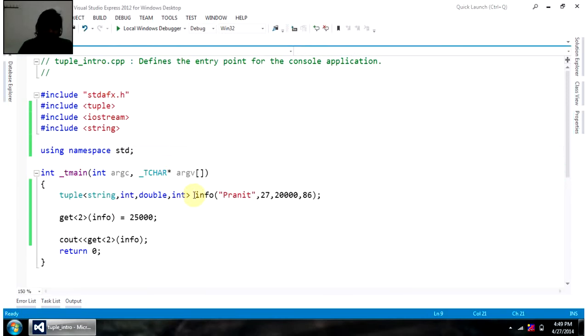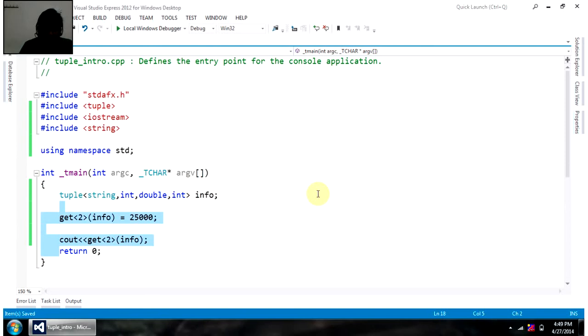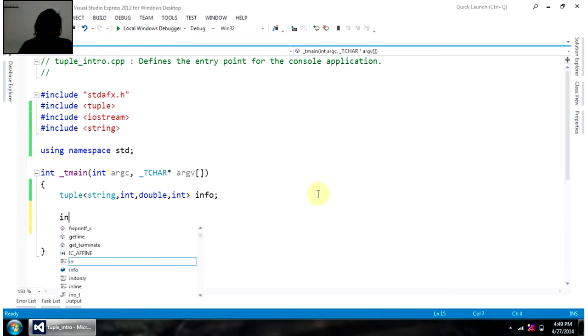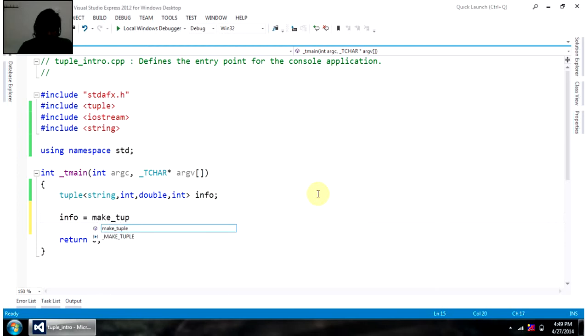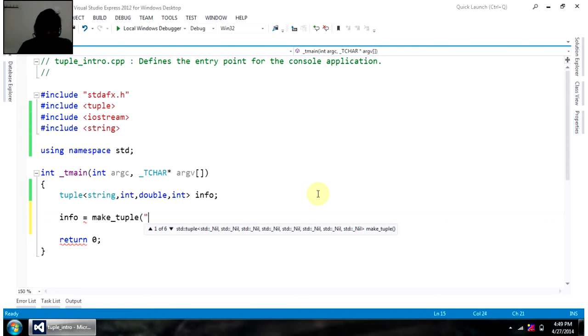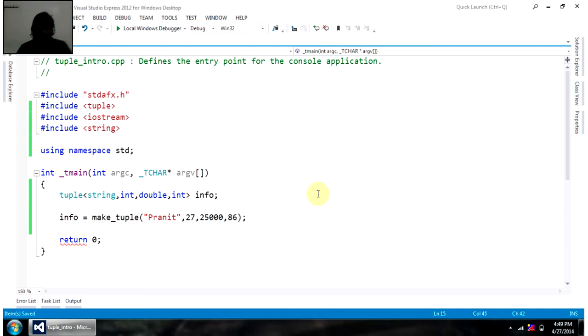Now, I have defined and initialized tuple here only. Now, same way, I can use any convenience function to initialize my tuple. That convenience function would be make_tuple. So, info equals to make_tuple. Then, I can initialize my tuple. Name is Pranit, then age is 27. Salary is 25,000. And finally, birth year is 86.